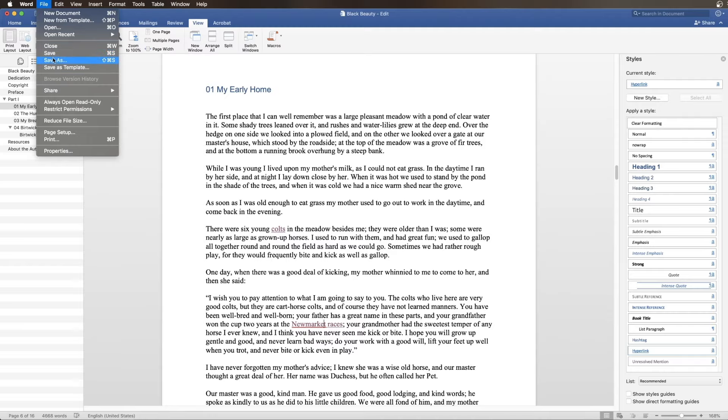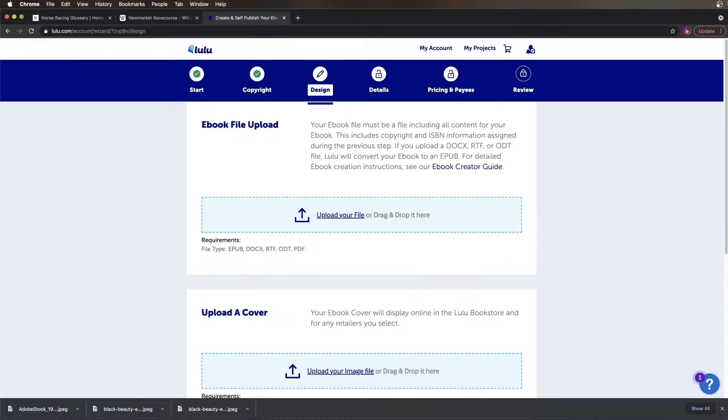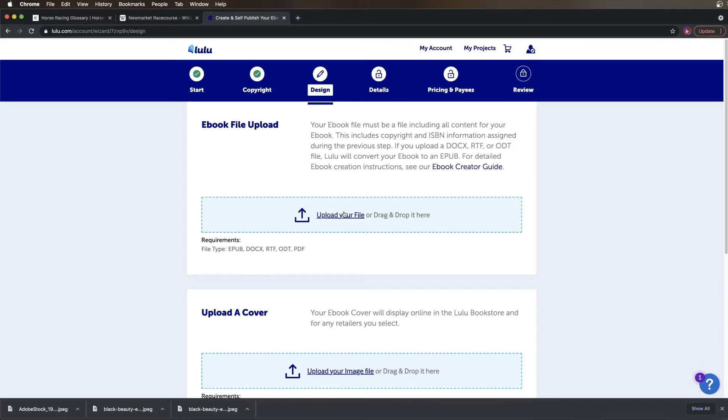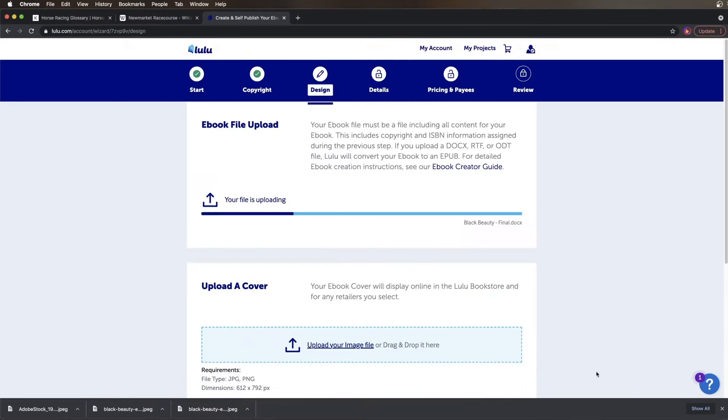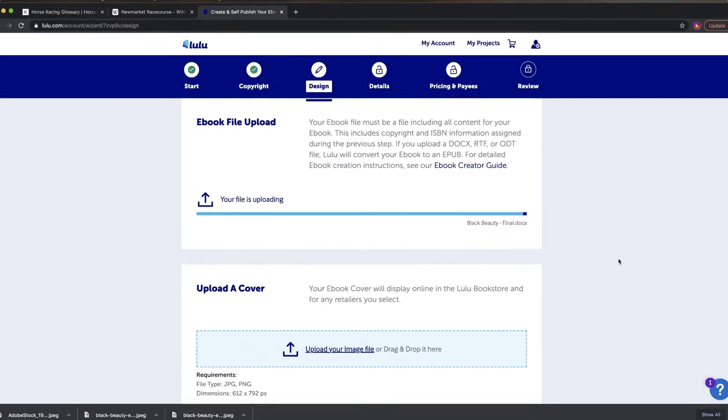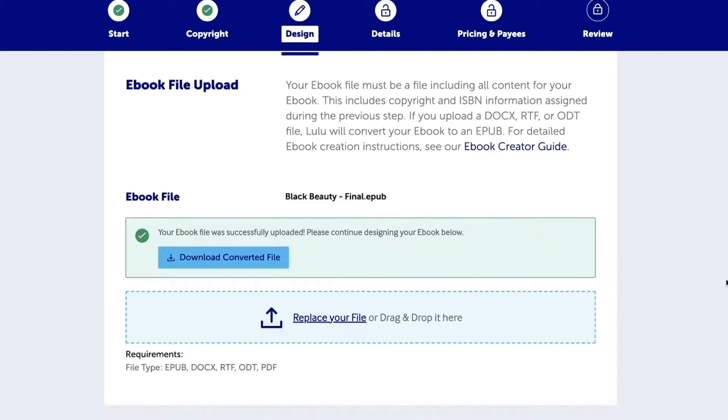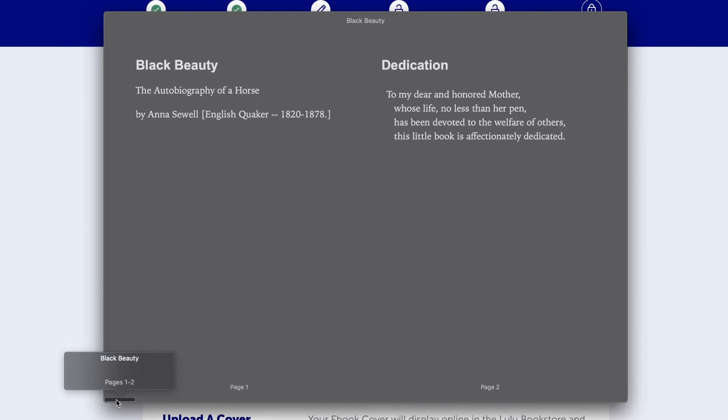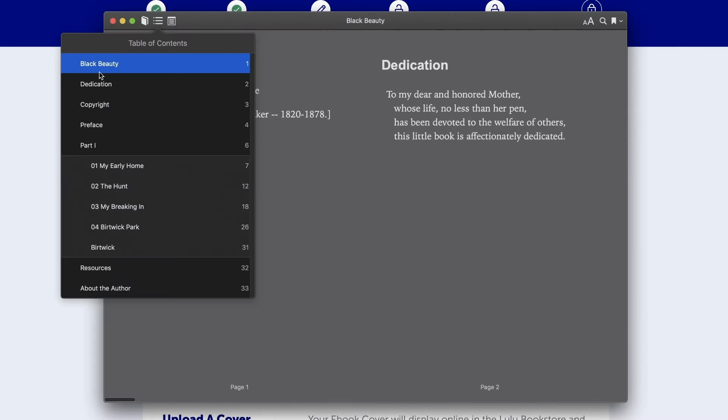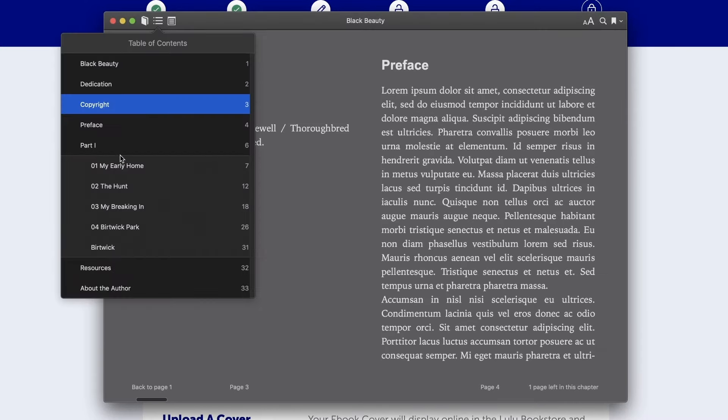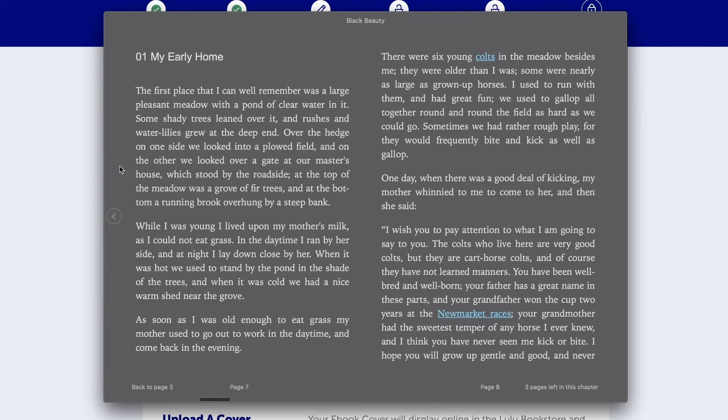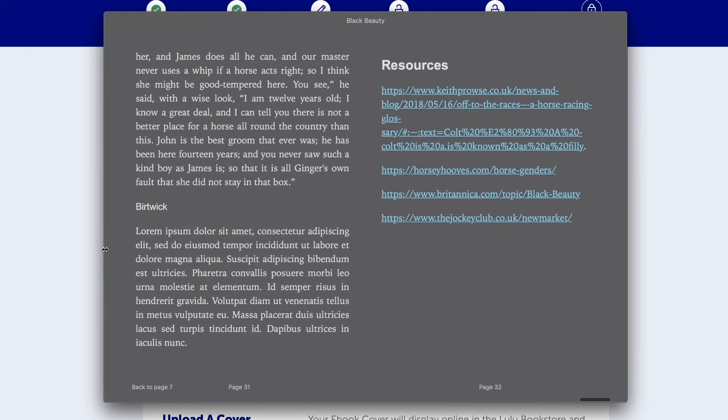Once you've done this, save your file and upload it to your eBook project on lulu.com. After you upload your document in the design step, you will see a button to download your converted ePub file. Download the ePub file and check your table of contents to ensure everything is working properly. Once your ePub file is correct, finish the steps to publish your eBook.